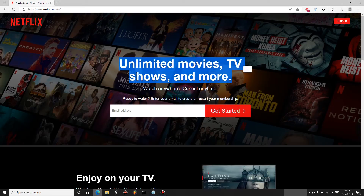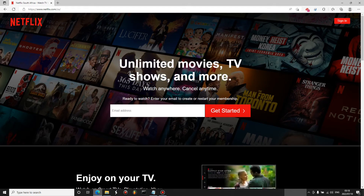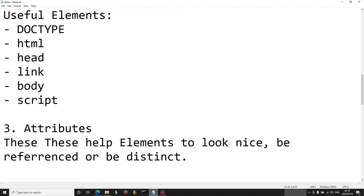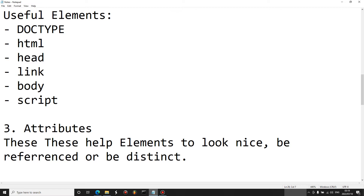On the Netflix landing page, the big bold text is a heading — it catches the user's attention. Some useful elements to know include the doctype element, which tells the browser what version of HTML we're using (HTML5 is the current version). The HTML element tells the browser that the file is an HTML file. The head element is used with other elements to give the browser information about the specific page.